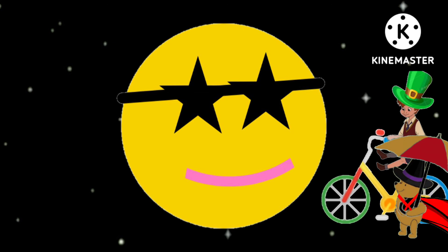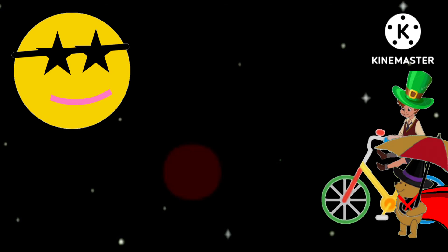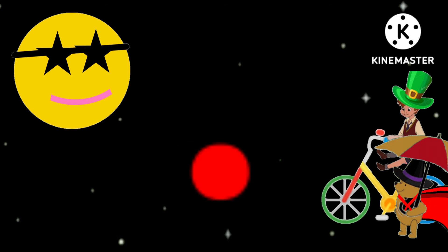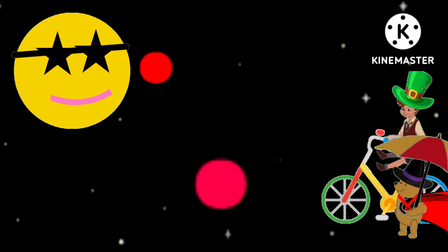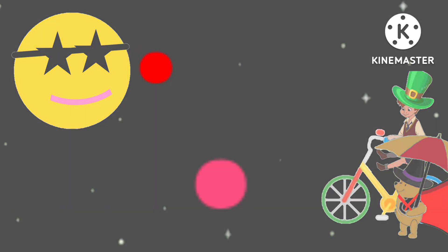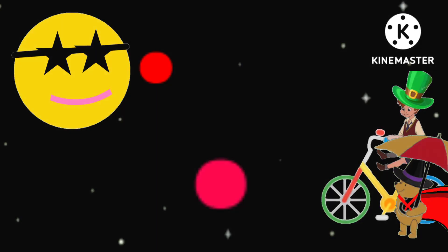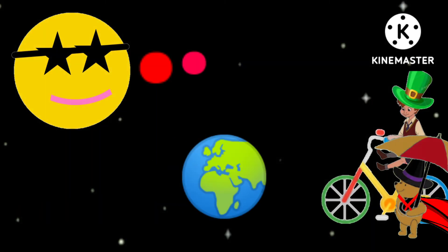Well the sun's a hot star, Mercury's hot too, Venus is the brightest planet, Earth's home to me and you.